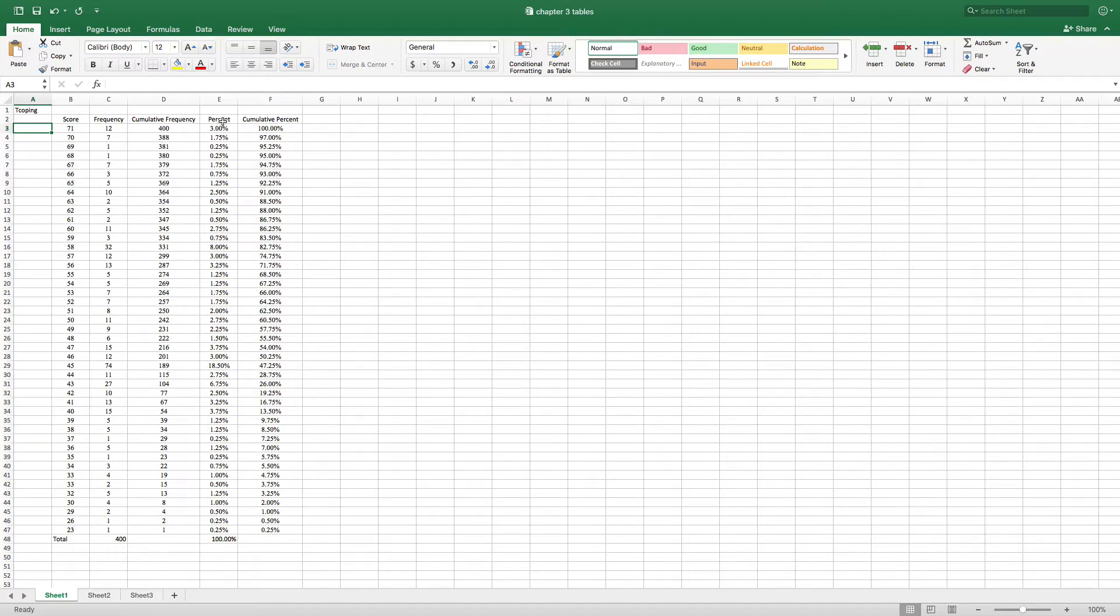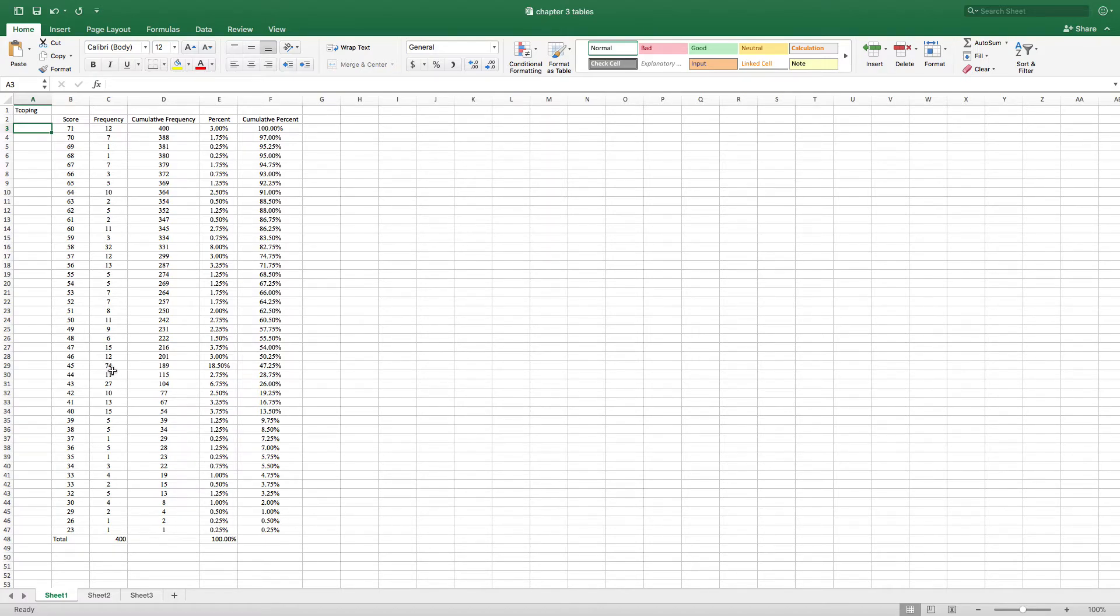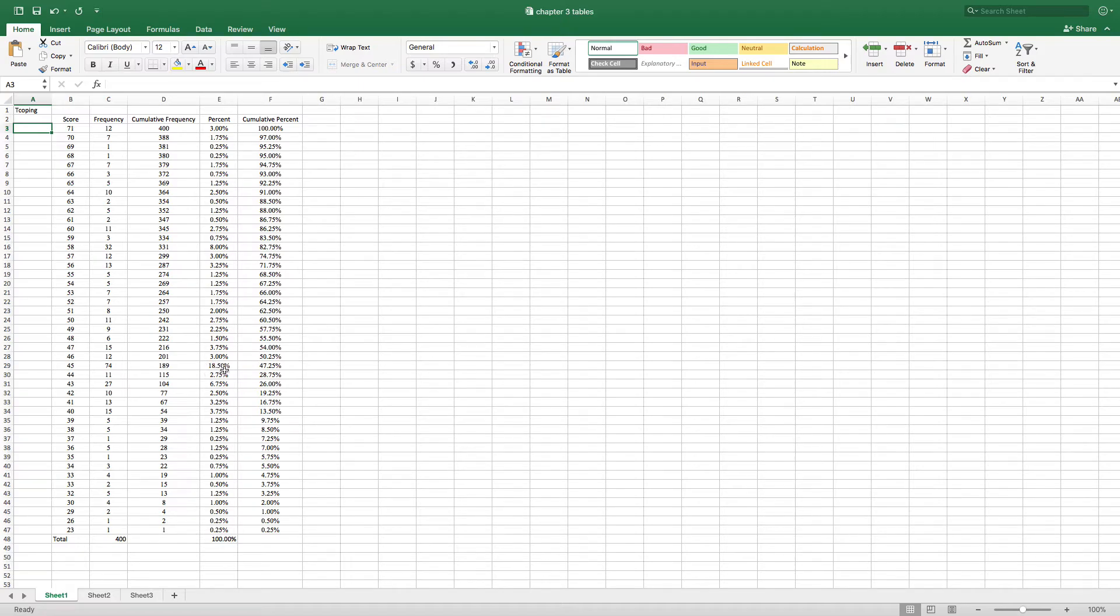Now we have a column here called percent. That's just the percentage of people that made a certain score. One person scored a 23. One divided by 400 is 0.25%. So anytime you see one person, you see 0.25%. And here we have 74 people that scored a 45. Well, 74 divided by 400 is 18.5%. And so you can see why that percentage is much higher.